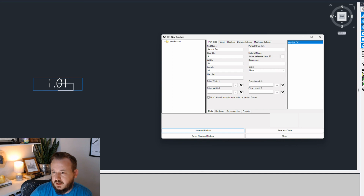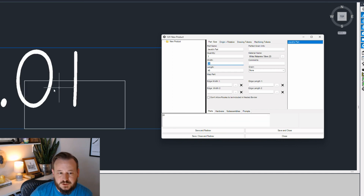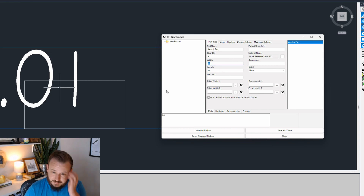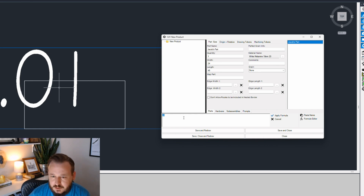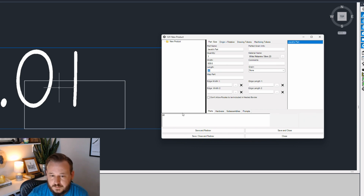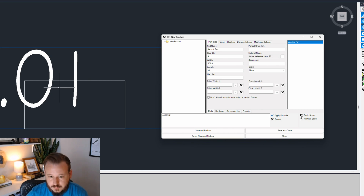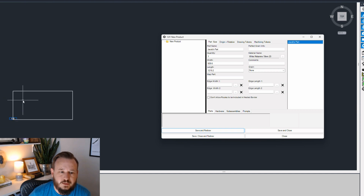I made the mistake of being in a metric configuration while thinking in imperial, but you can see it drew the part 24 by 48 in metric. I want to change that — you can actually do formulas here, though we're not going to get too far into that. I'm just going to make it easy: 24 times 5.4. All right, now we have a part.